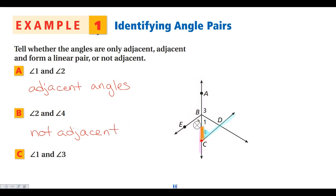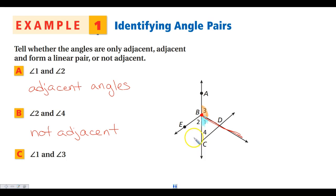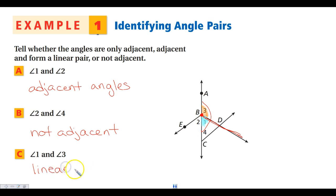Now let's look at angles 1 and 3. Angle 3 and angle 1 share vertex B, and they also share this side, so they are adjacent. The next question is, are they a linear pair? Looking at the other sides of angles 3 and 1, yes — these two make a straight line. So angles 1 and 3 are a linear pair. I do not need to say they are adjacent and a linear pair, because being adjacent is already part of the definition of a linear pair.